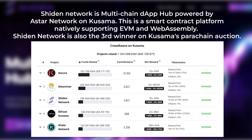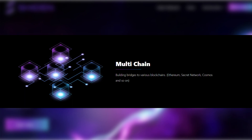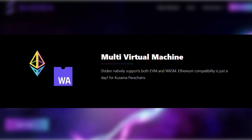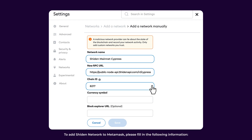Shiden Network is a multi-chain dApp hub powered by ASTAR Network on Kusama. This is a smart contract platform natively supporting EVM and WebAssembly, and is the third winner on the Kusama parachain auction. Shiden Network has some key advantages: it is multi-chain, building bridges to various blockchains including Ethereum, Secret Network, Cosmos, and more. SDN token holders can stake their tokens on various dApps so that both nominators and dApp developers can earn more tokens. Like ASTAR Network, Shiden also natively supports both EVM and Wasm. Ethereum compatibility is just day one for this Kusama parachain. To add Shiden Network to MetaMask, please fill in the following information.